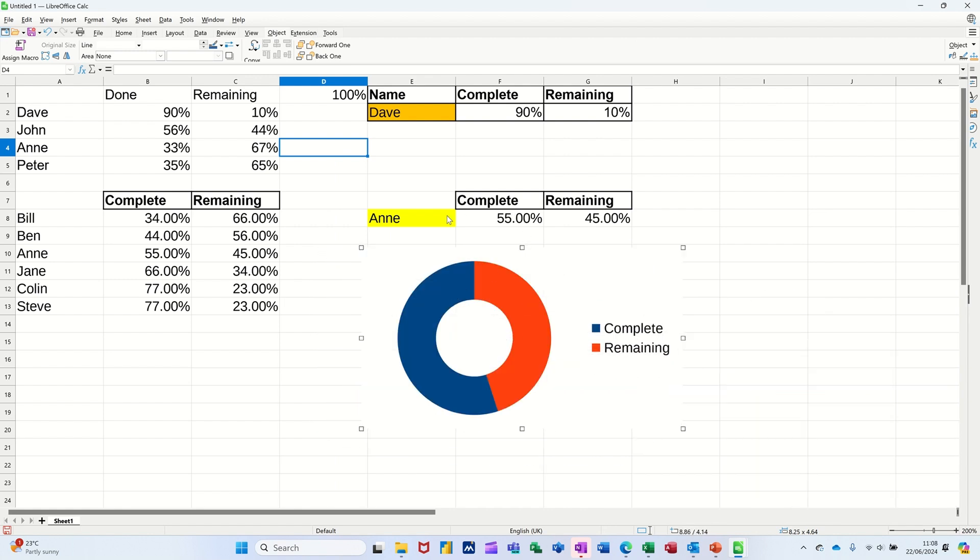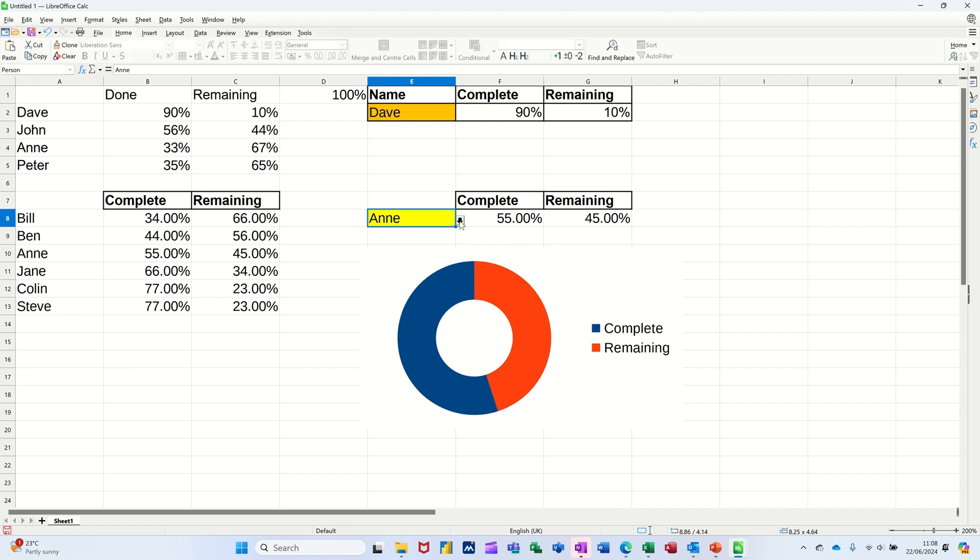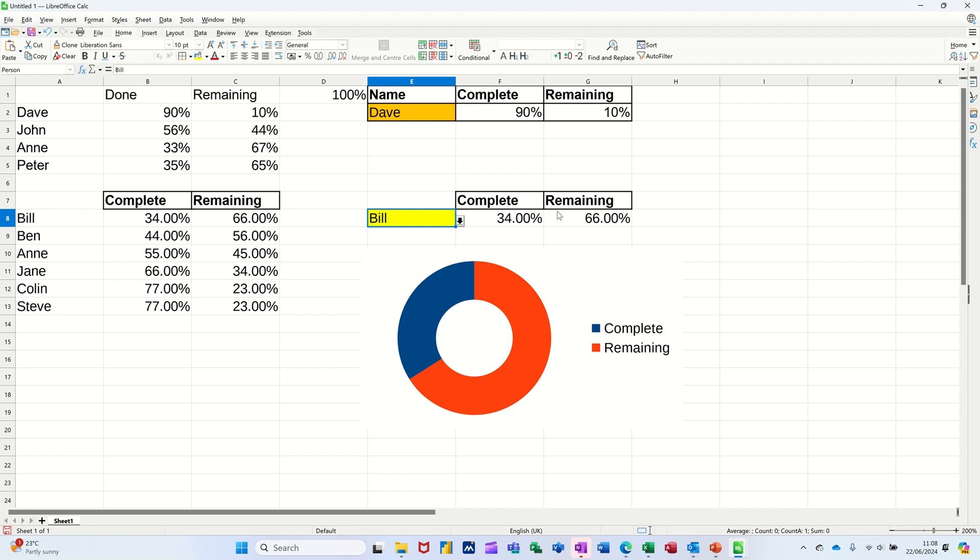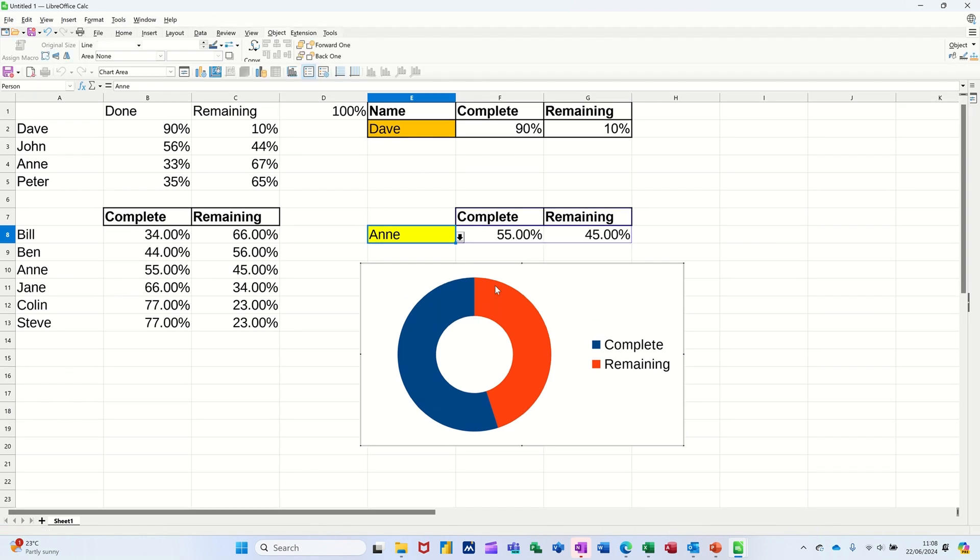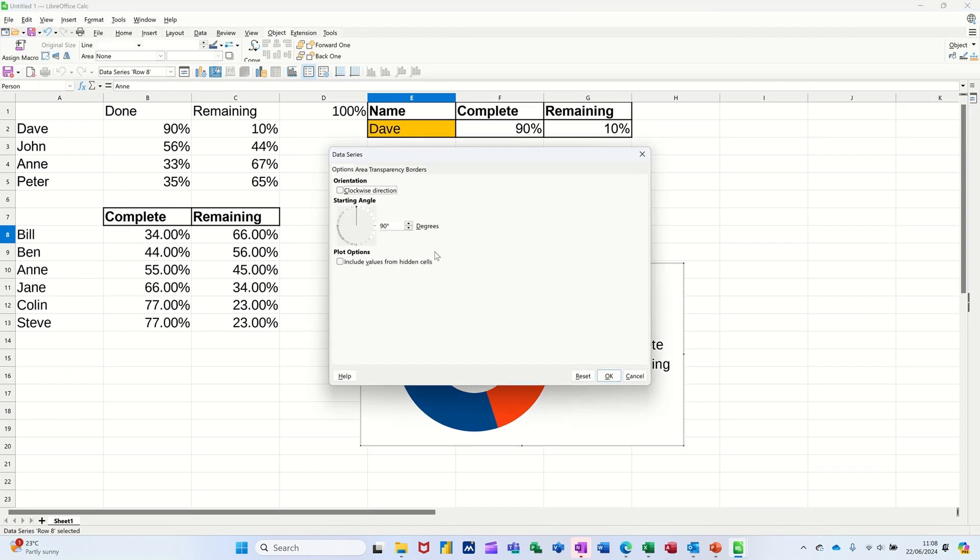Now if I change one of these people, so Bill, that changed over and that changed back. So you've got Complete is blue. Remaining. Now if you double click on these again, twice, you've got the actual degree there.